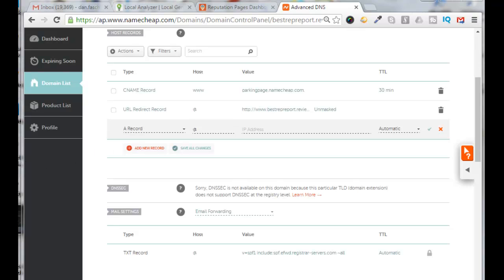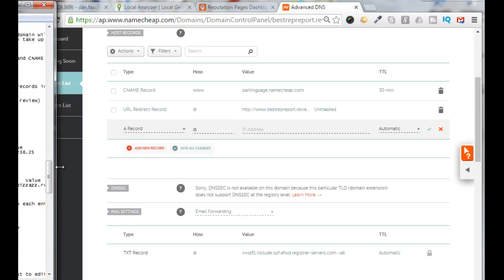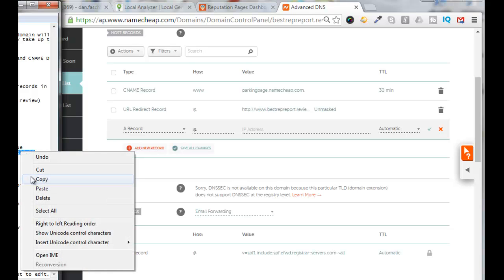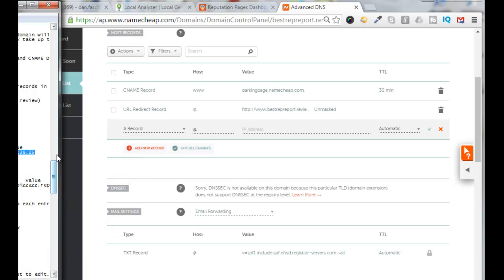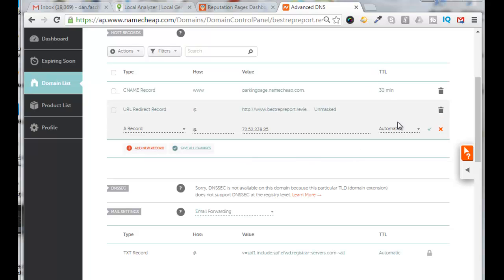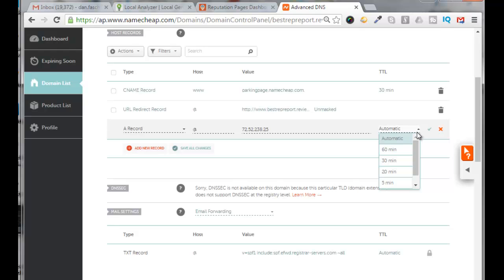And for the IP address I will get that from my vendor or whoever I want to use. In this case I got it from local analyzer. And then for the TTL time I'll change this to five minutes.